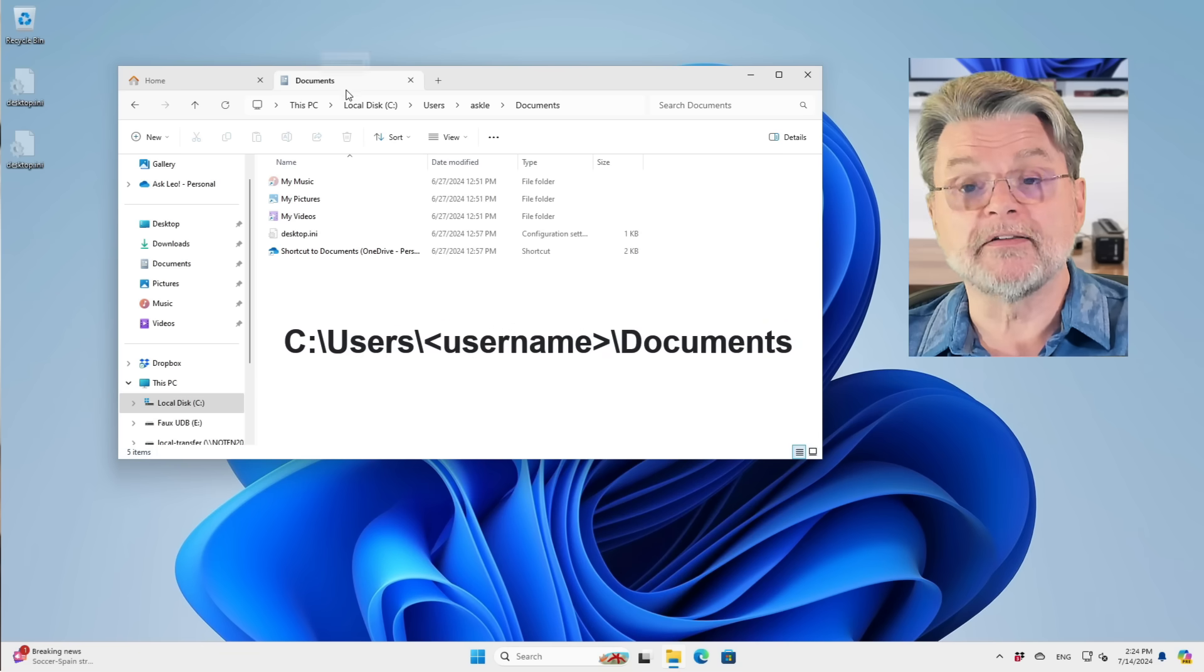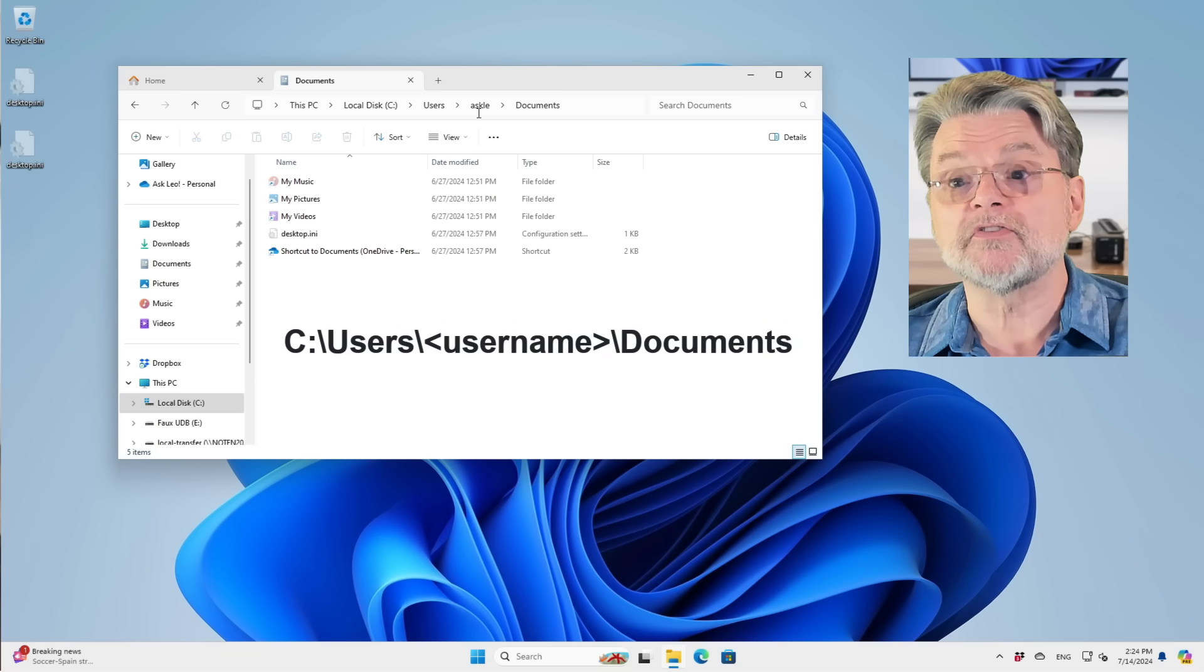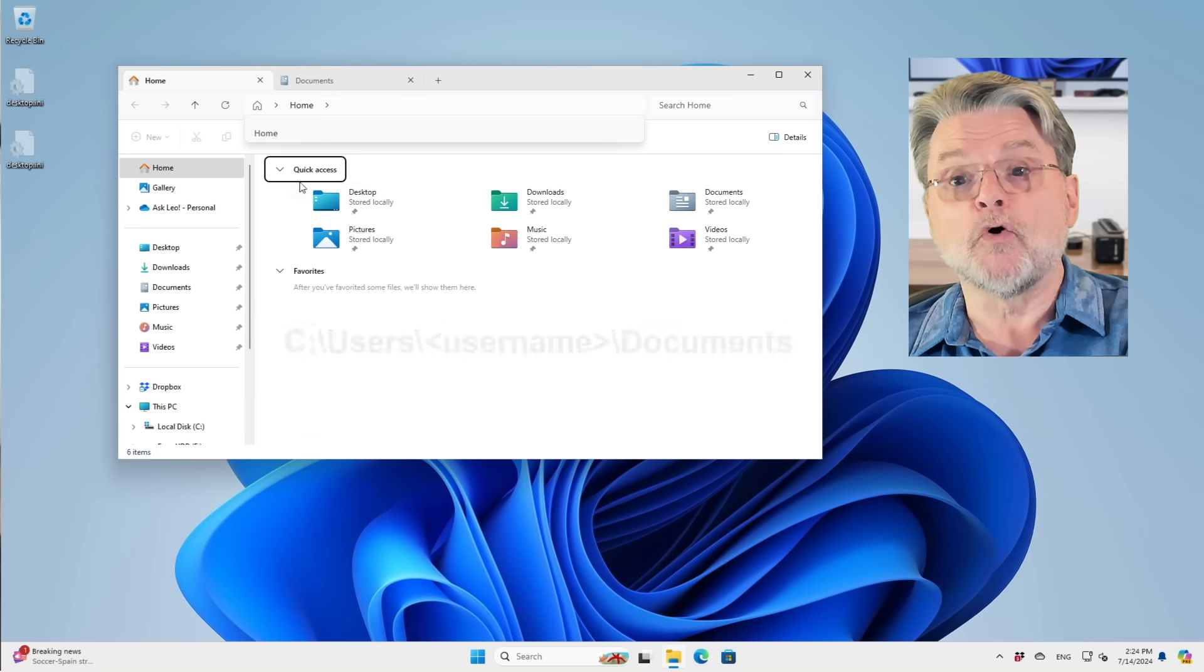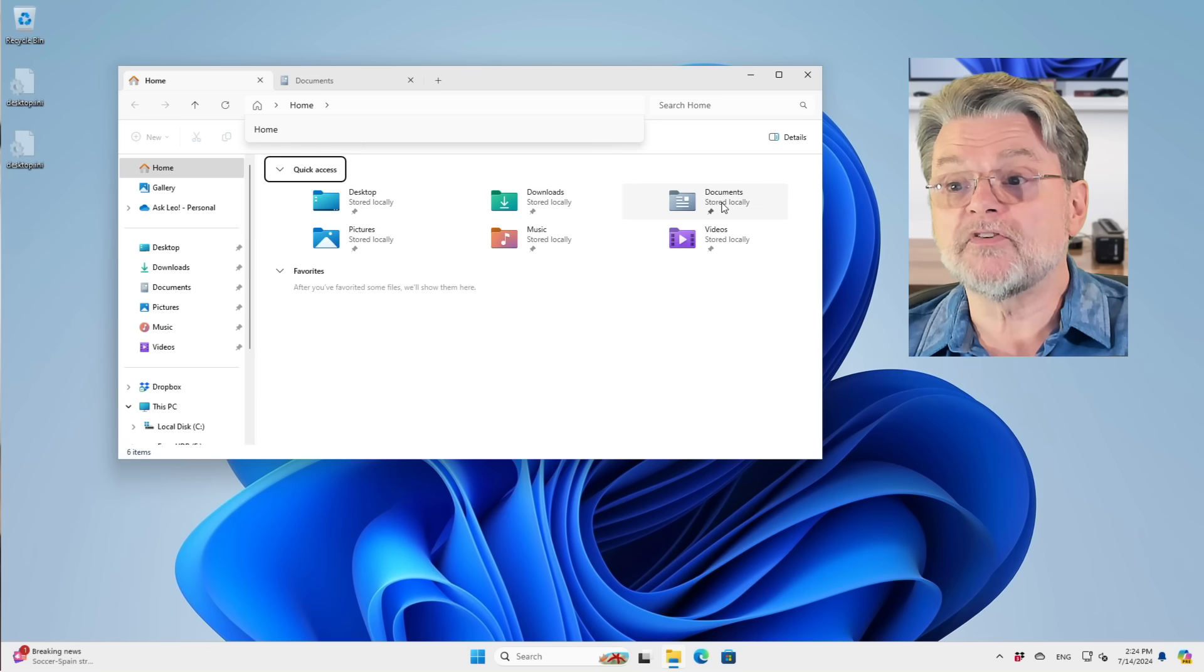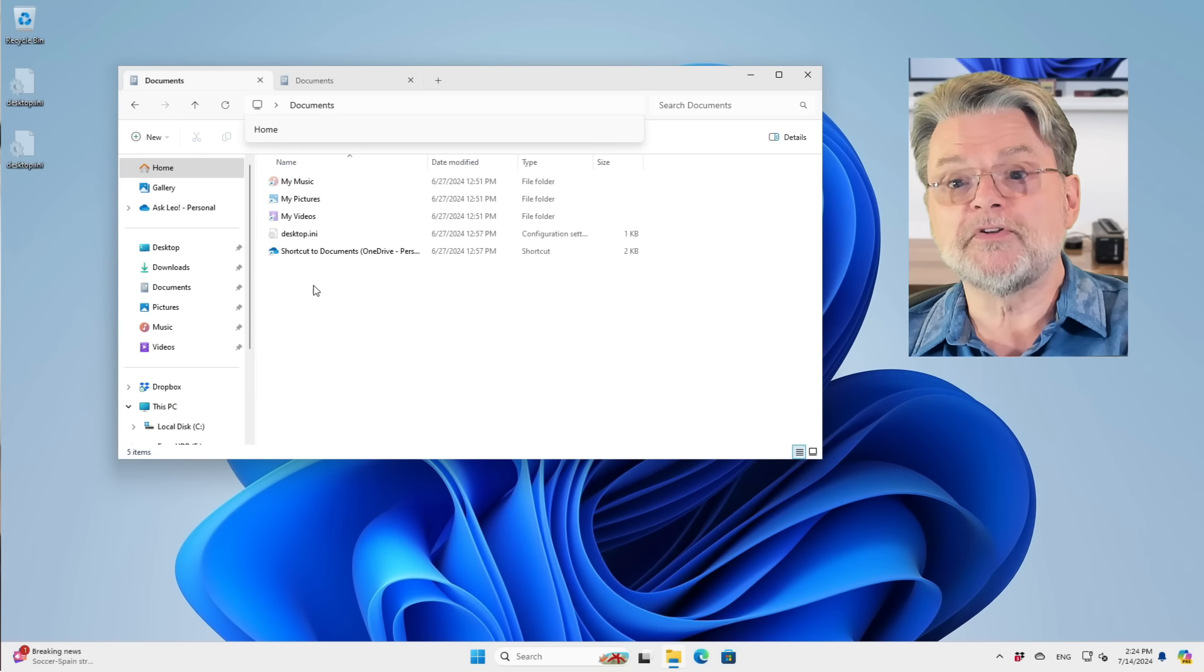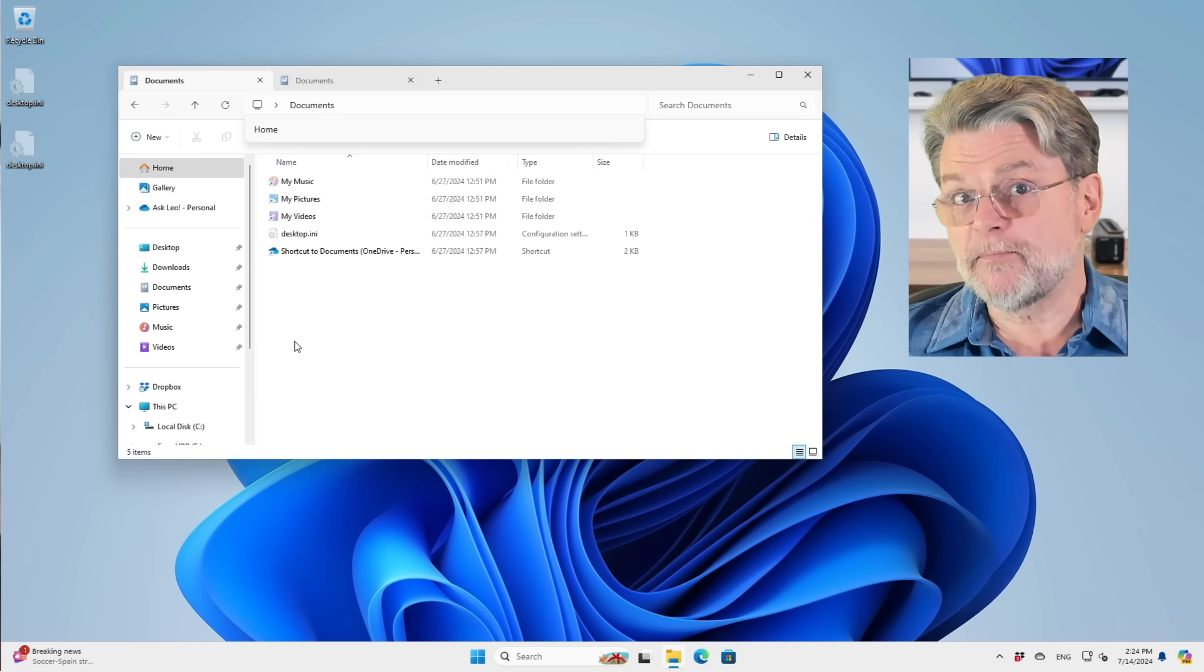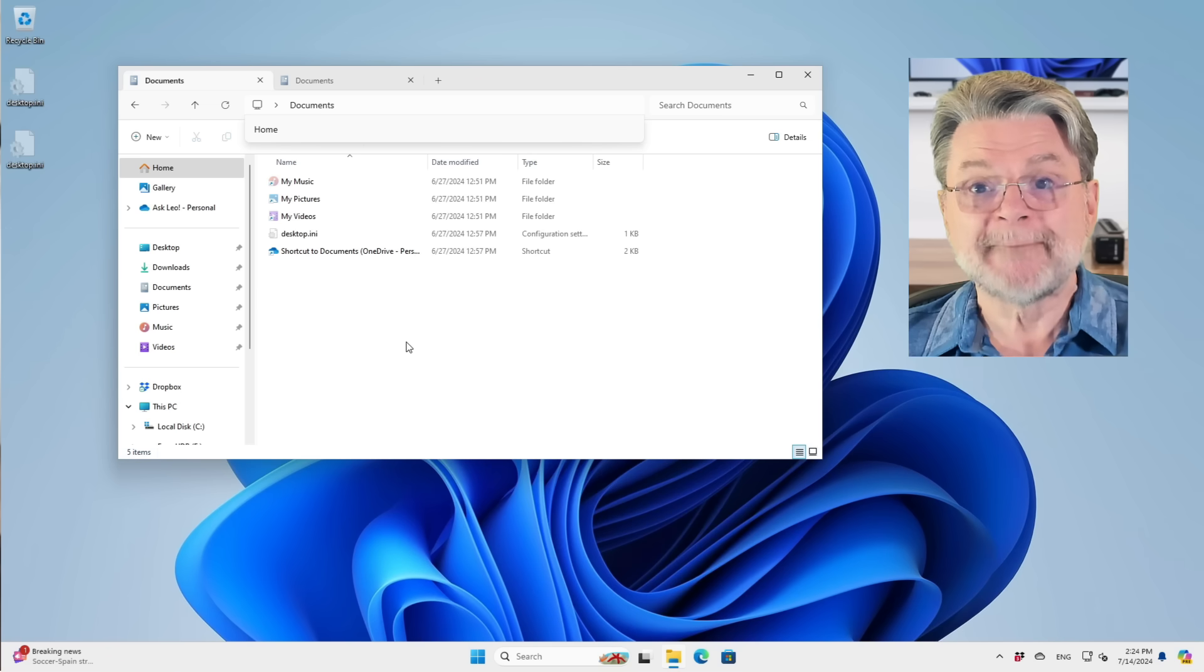This is the same folder. You can see here I've got documents as in C, Users, AskLE documents. And over here, I'm looking at the documents shortcut takes me to exactly the same place. These are the standard folders.